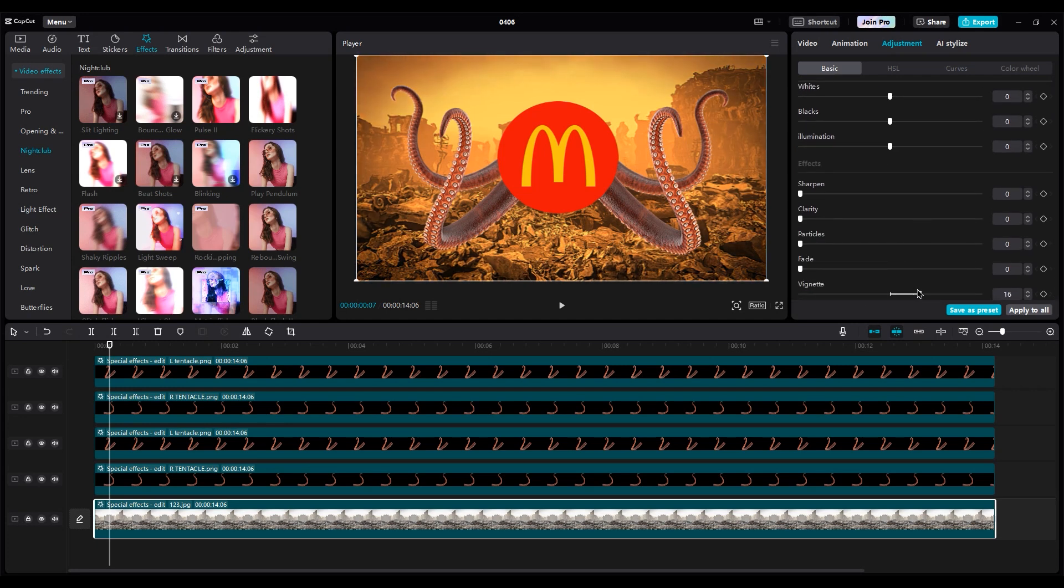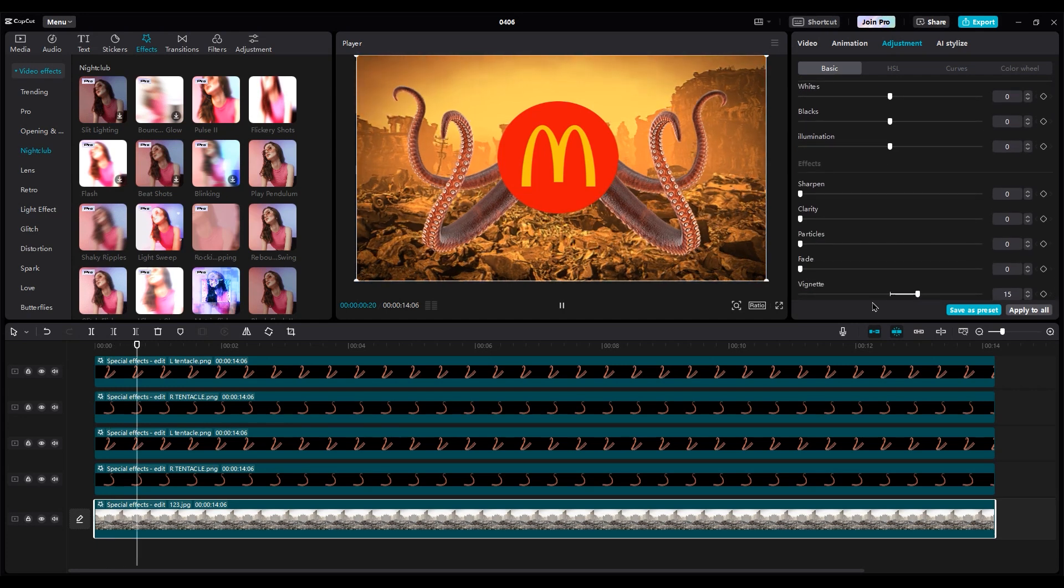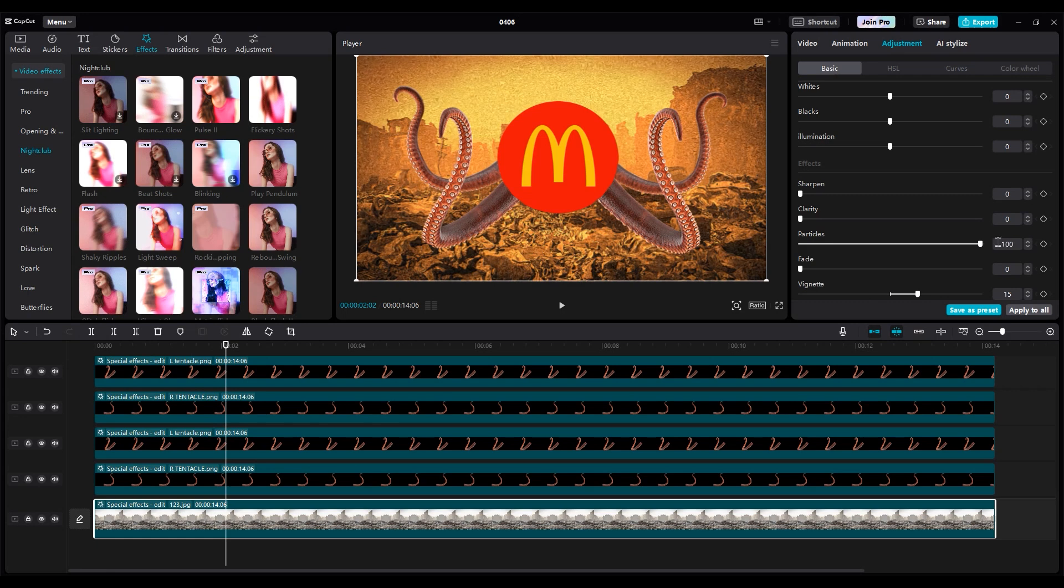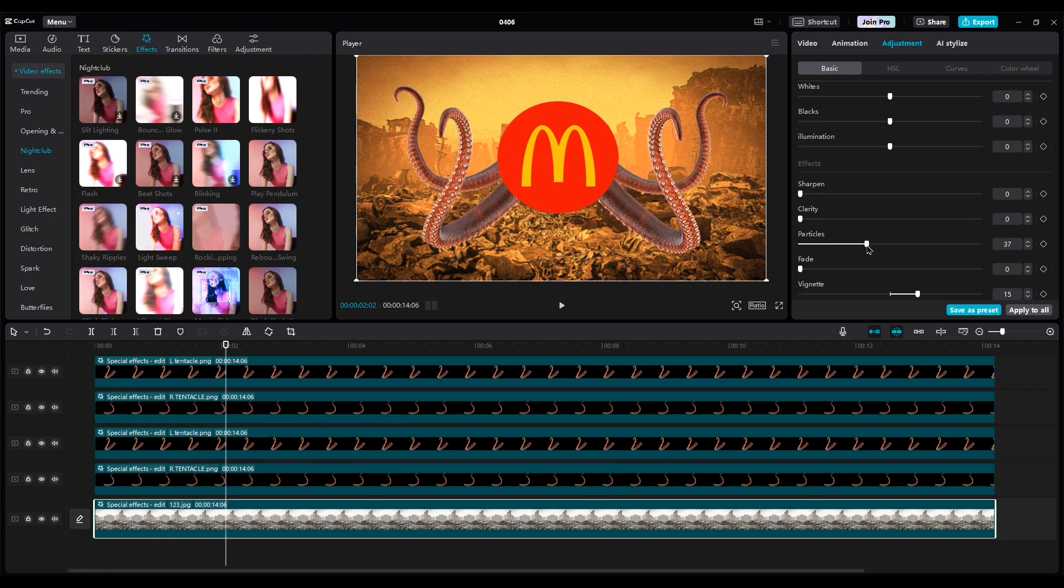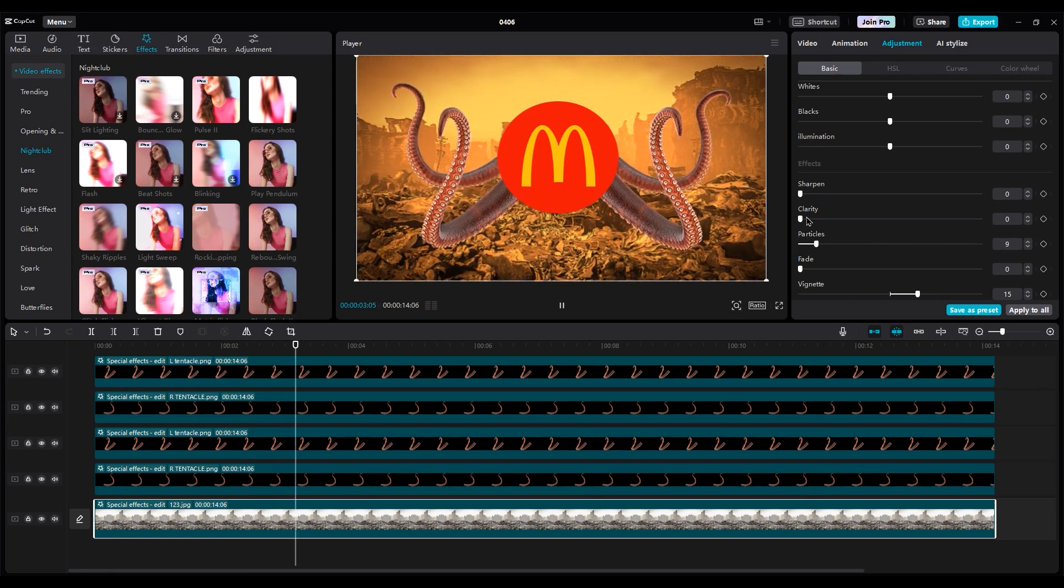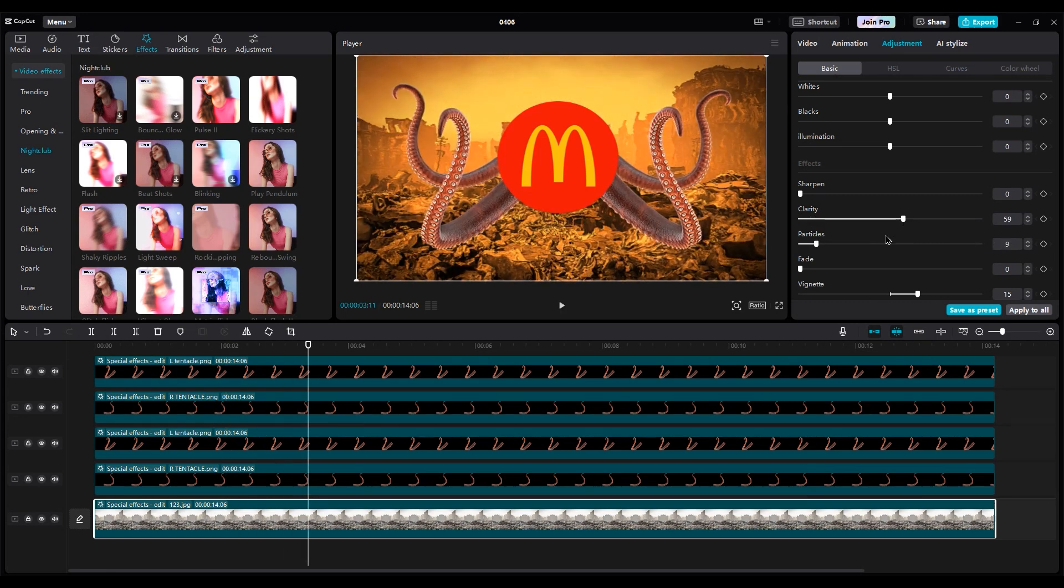Add some vignette for shadows around the corner to focus more on the subject. Add some noise but not too much. Use clarity for better clear edges.